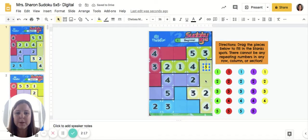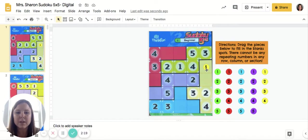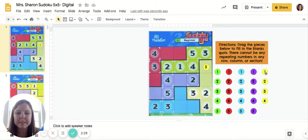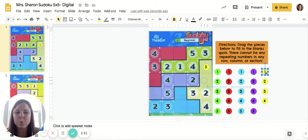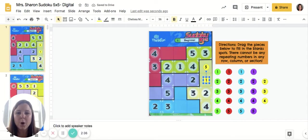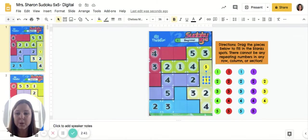Looking at this last column, it has a two, a three, a four, and a five — we're missing the number one. Again, it's in the yellow section, so that means I have to click and drag the yellow one over. Now let's look at row number one — remember, rows go the long way.